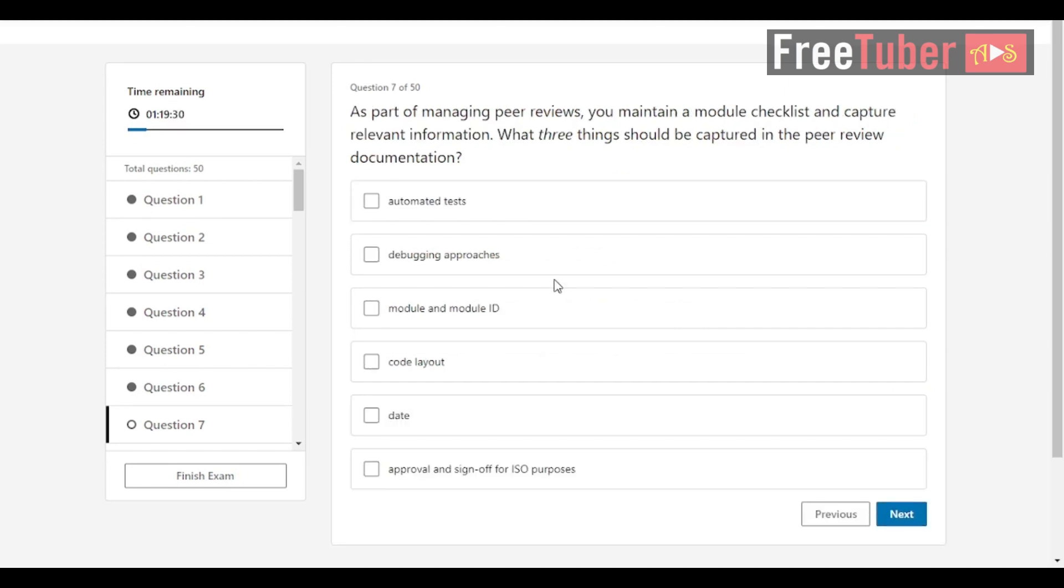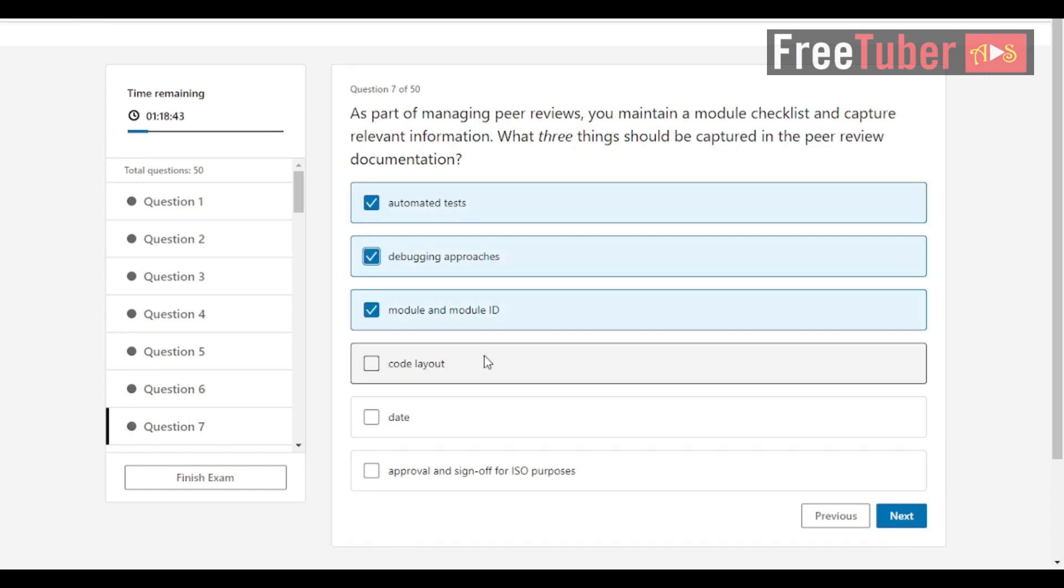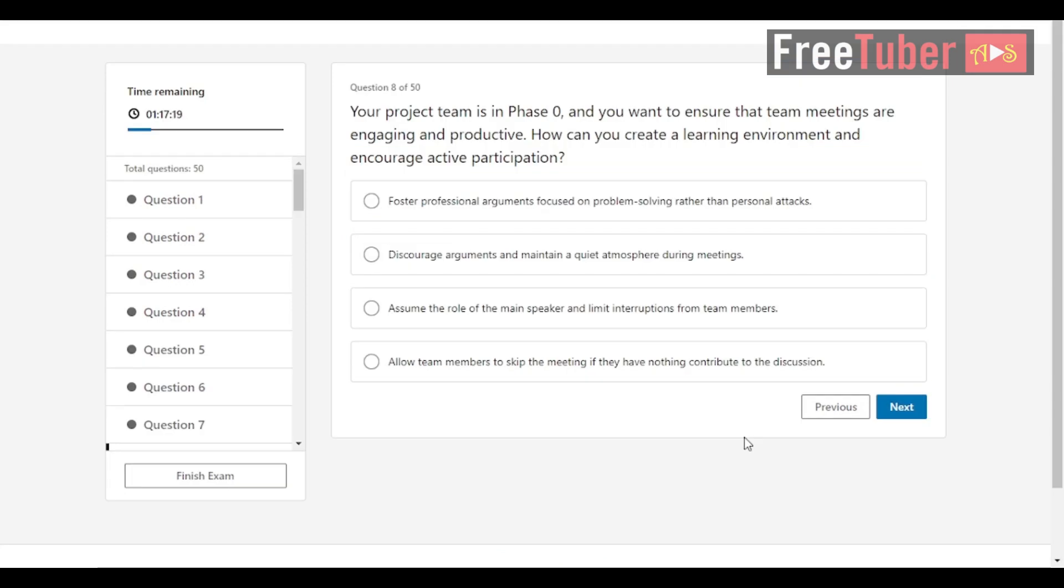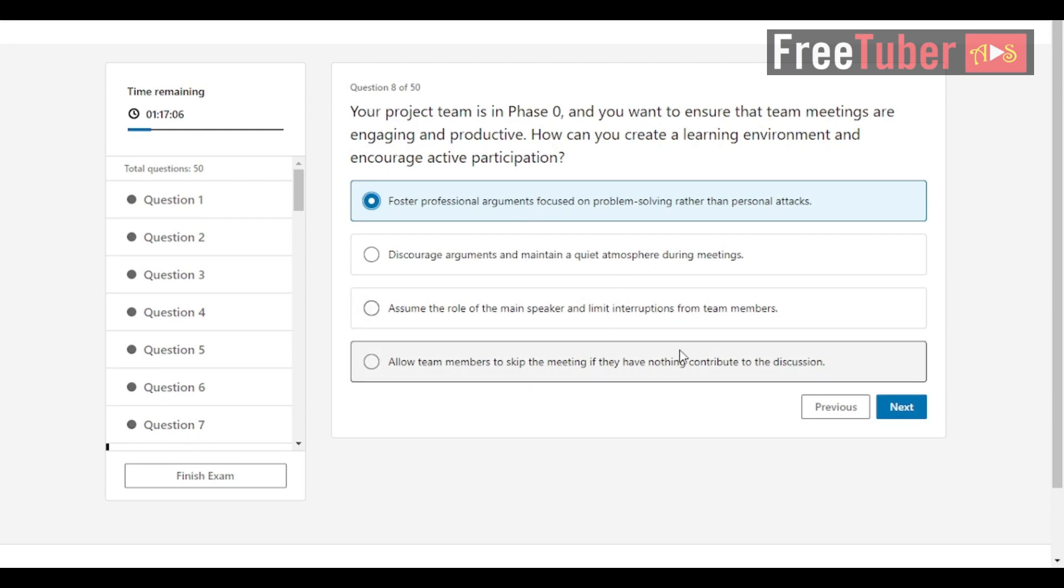Question 7: As part of managing peer reviews, you maintain a module checklist and capture relevant information. What three things should be captured in the peer review documentation? The answers are automated tests, debugging approaches, module and module ID. Question 8: Your project team is in phase 5 and you want to ensure that team meetings are engaging and productive. How can you create a learning environment and encourage active participation? The answer is foster professional arguments focused on problem solving rather than personal attacks.